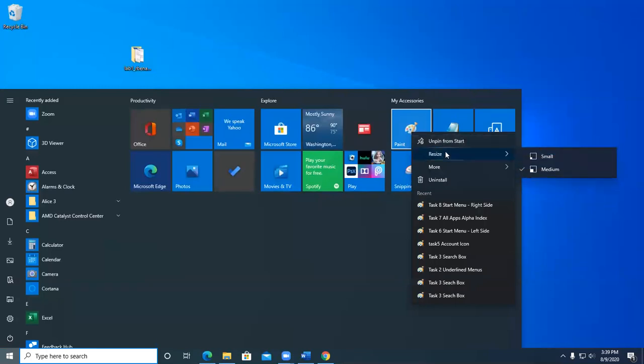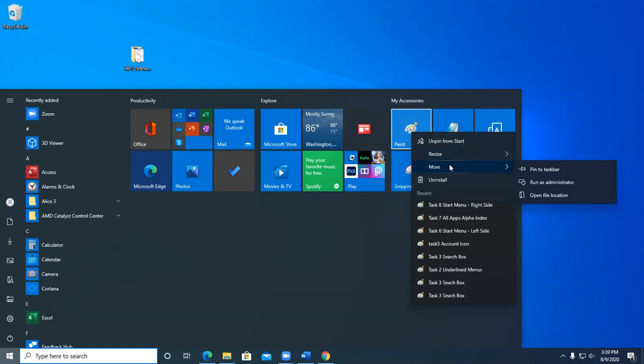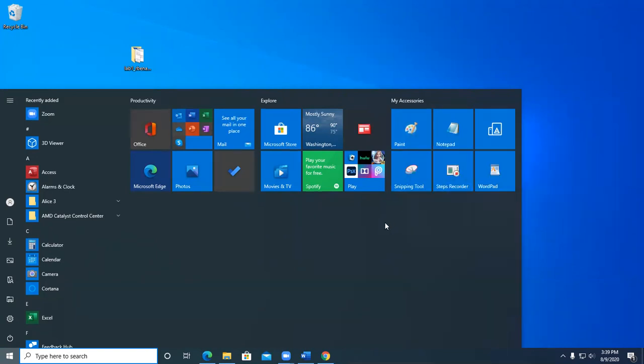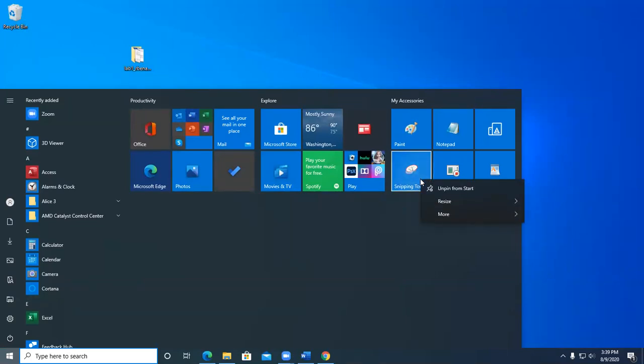We can resize it. We can make it small, medium, more. We can pin it to the taskbar, like if you really want it. You may want it on the taskbar. So right mouse clicking, we're going to be using a lot. When in doubt, right mouse click. You right mouse click if you want to do something to that.